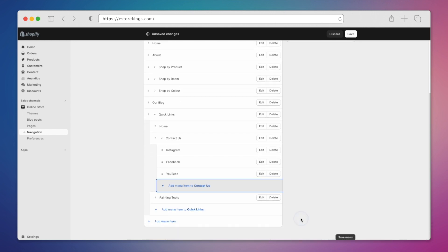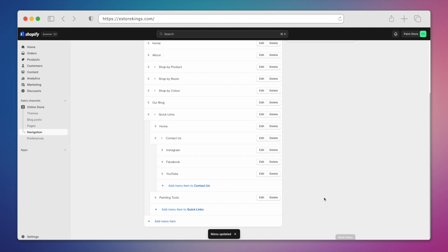You can also delete items if you need to. Now that we're ready, we'll save it one last time.